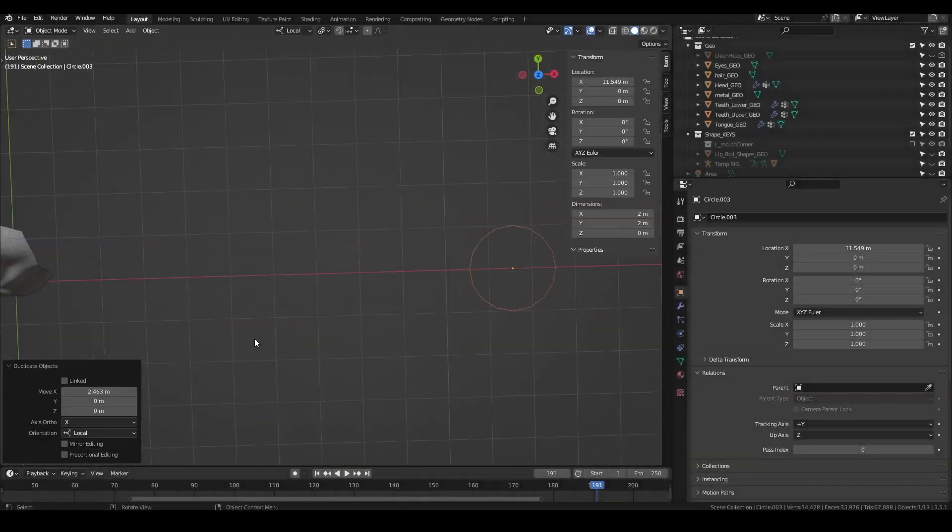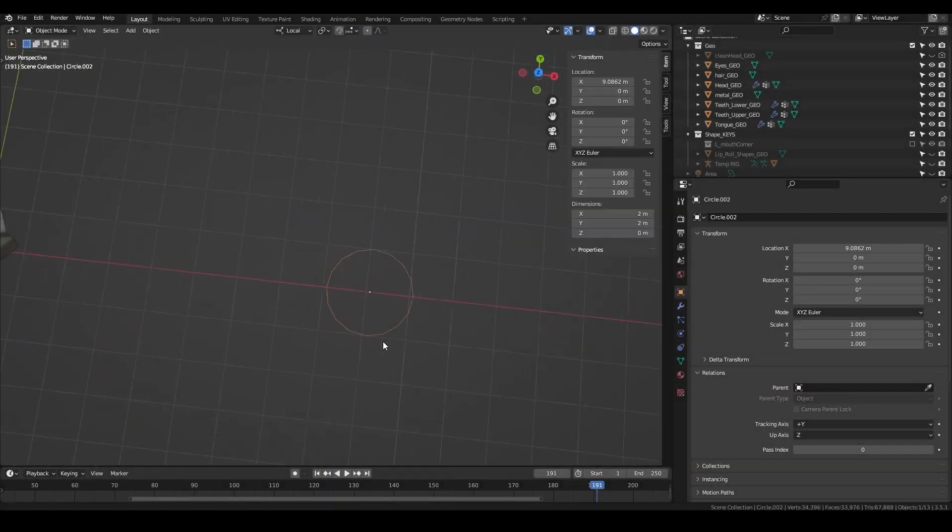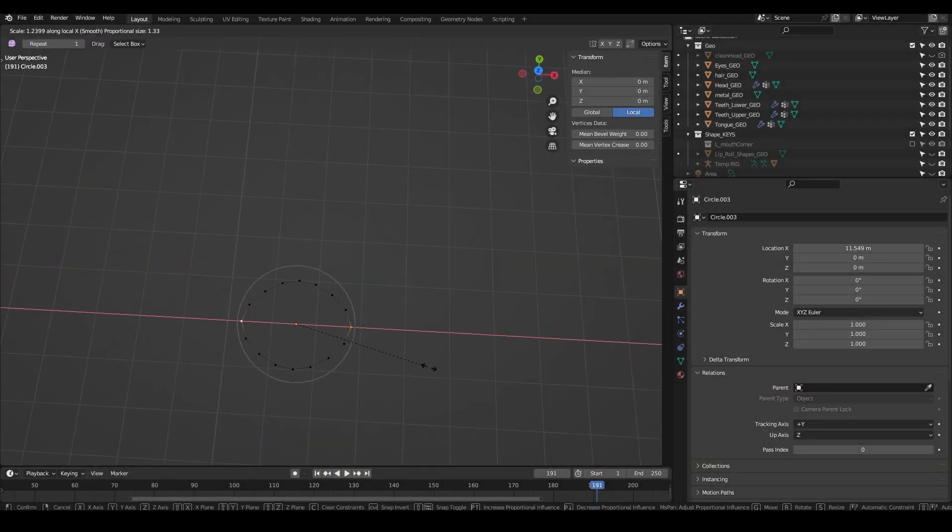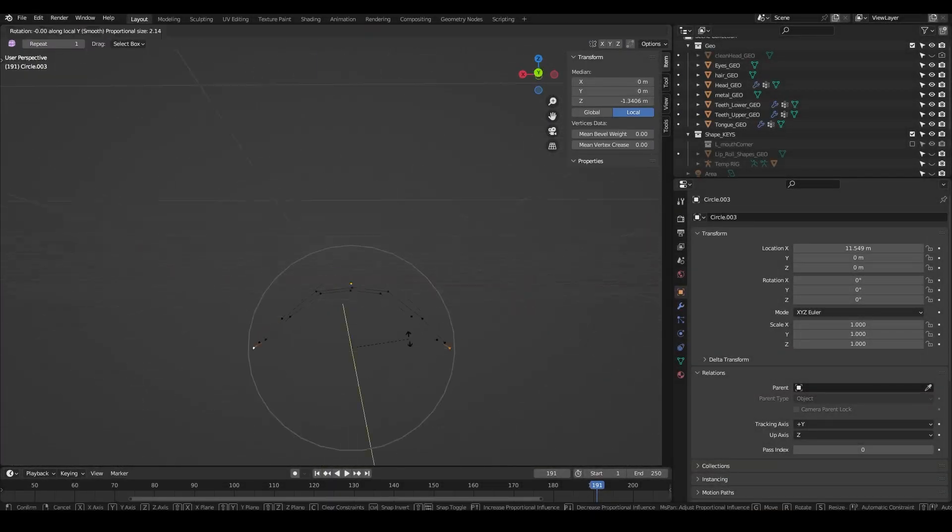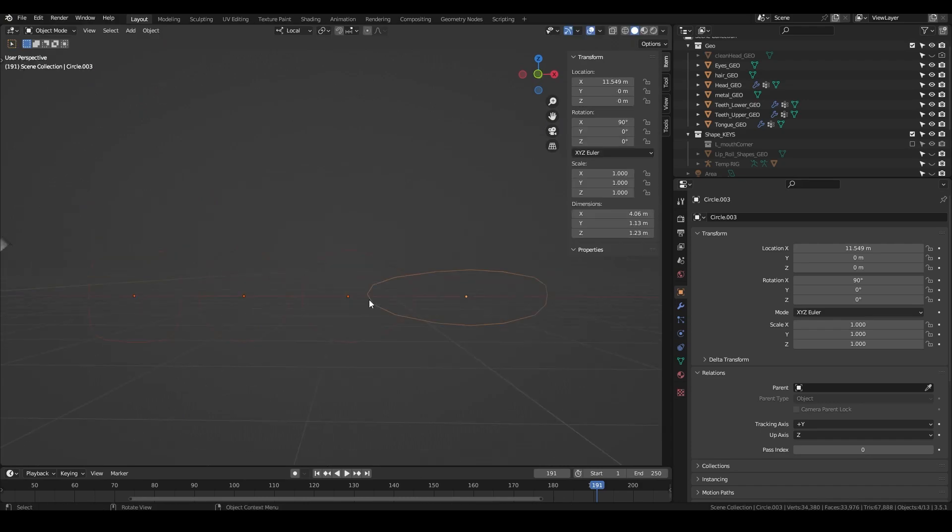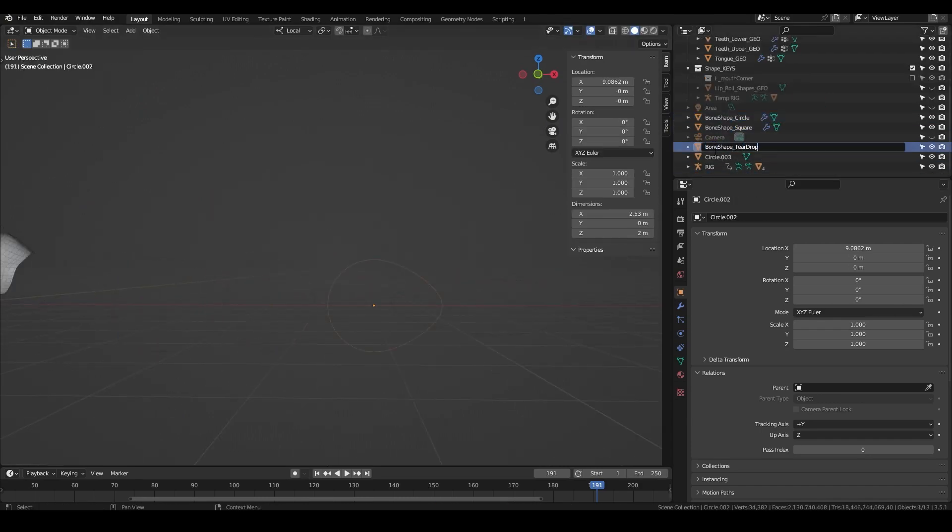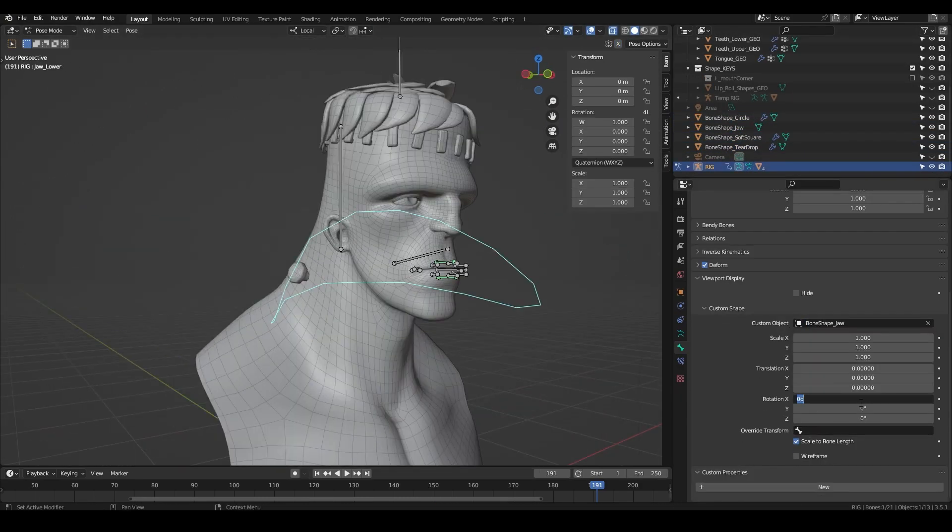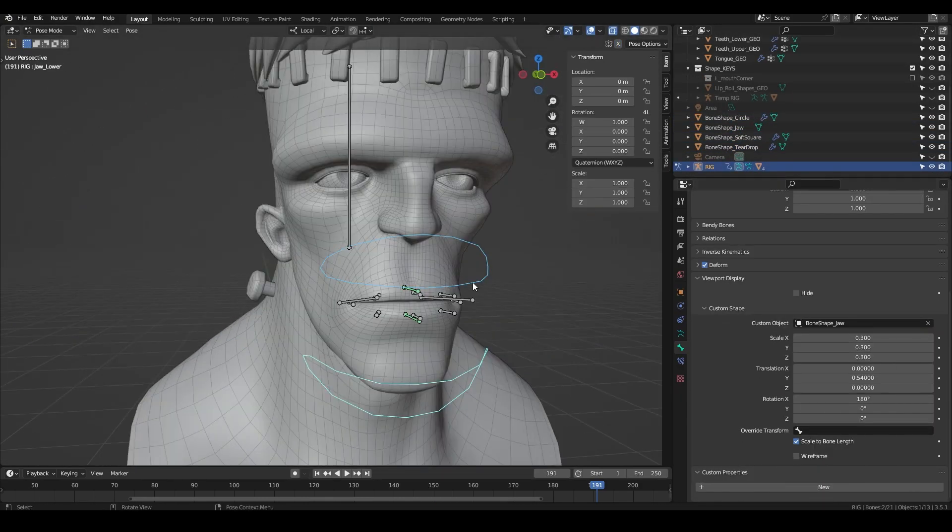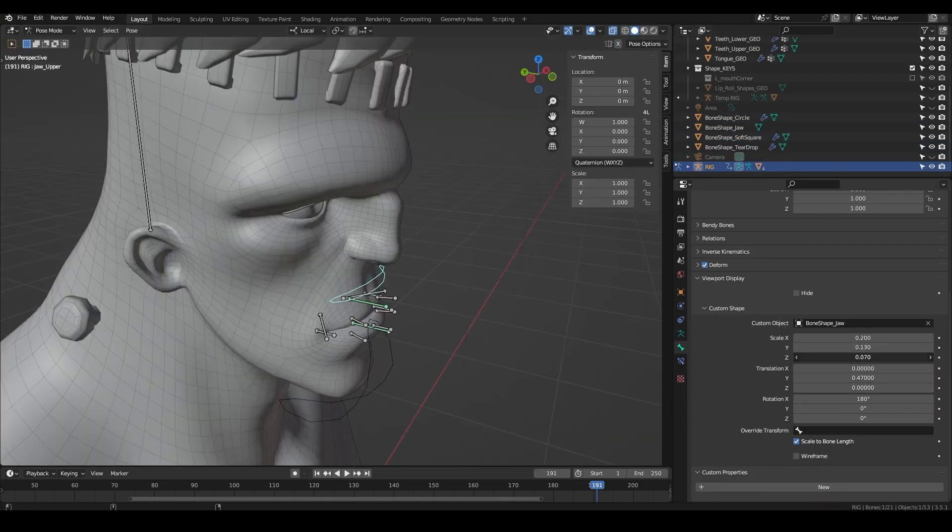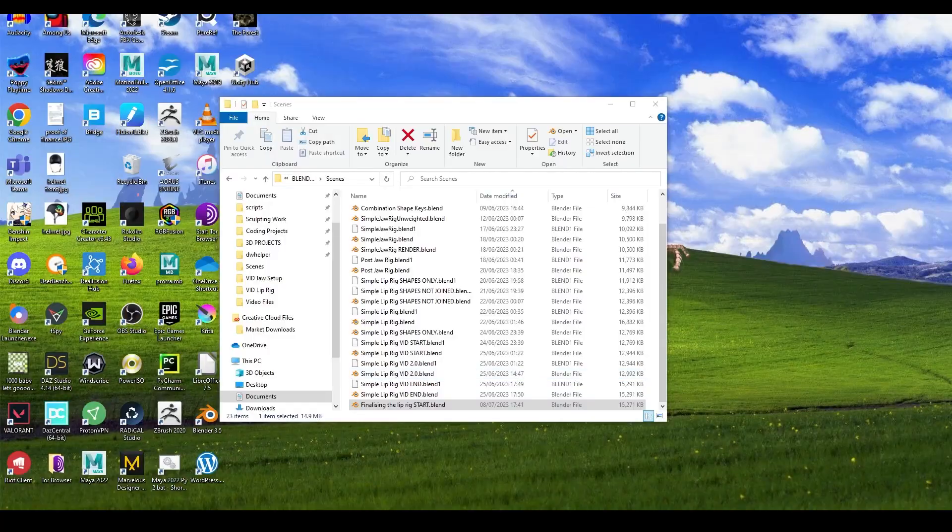I was initially only going to do one video on finalizing the mouth rig, but they started to feel like two entirely separate topics. So this video is just going to cover making the controls follow the face.